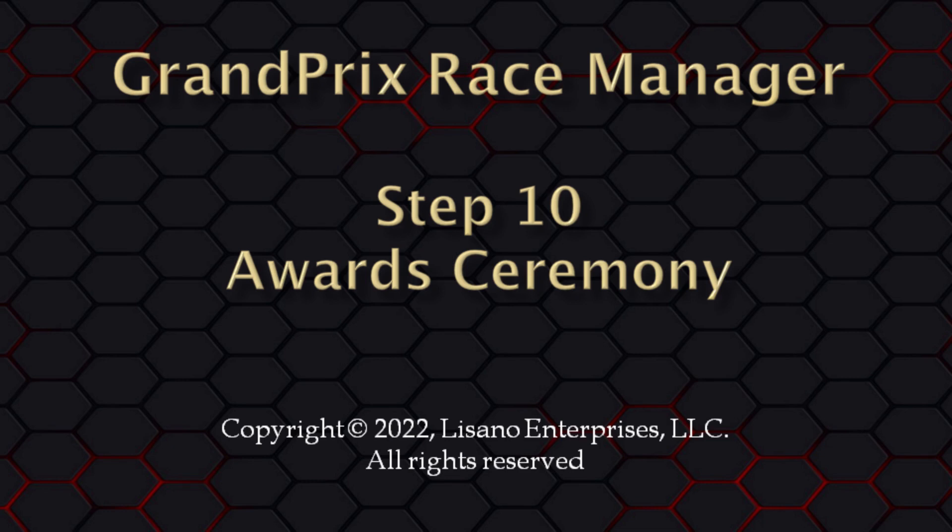Note, this is an optional step. In this video, we will cover displaying the race standings to your audience, as well as your awards. This tutorial is using version 22 of the software. However, much of what we will cover applies to other versions of Grand Prix Race Manager.